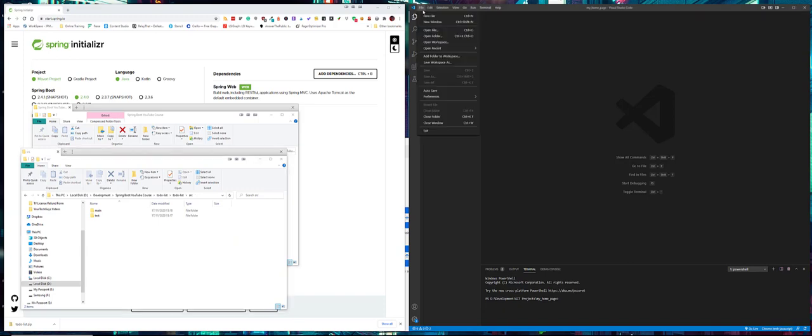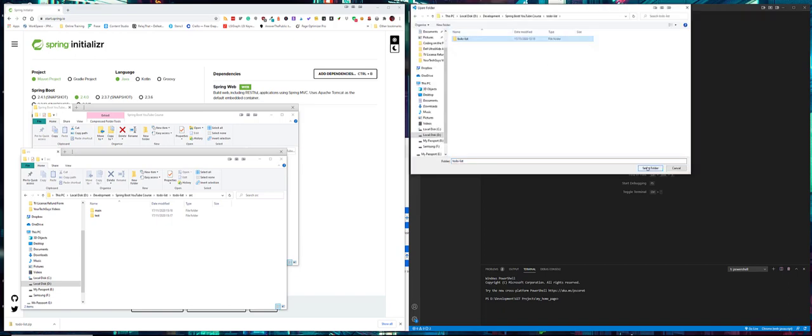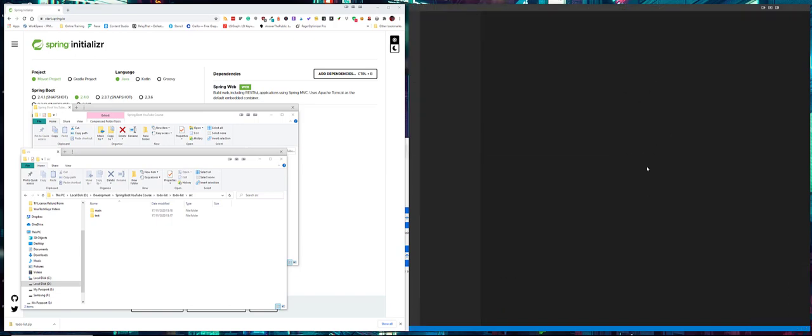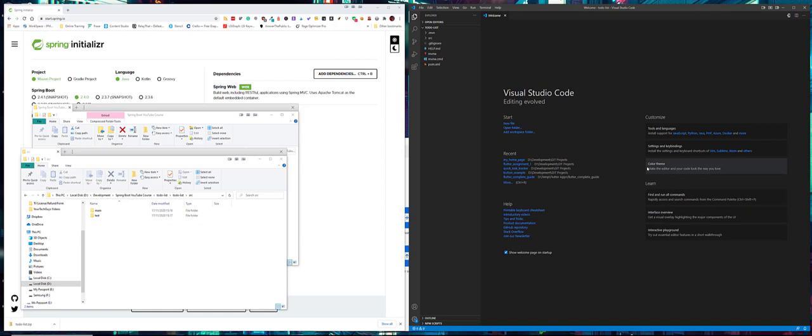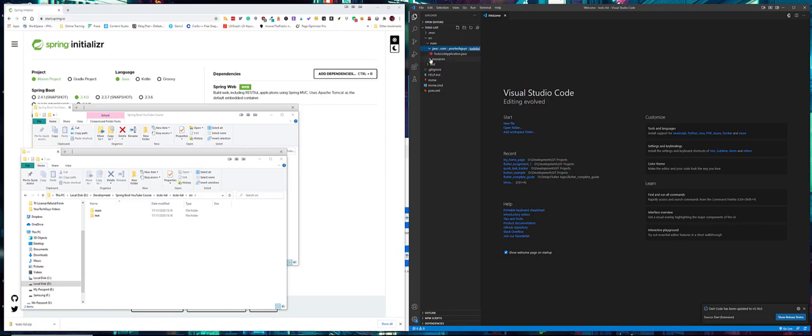If we go across to Visual Studio Code and open the folder, we'll see our project including the current resources and test.